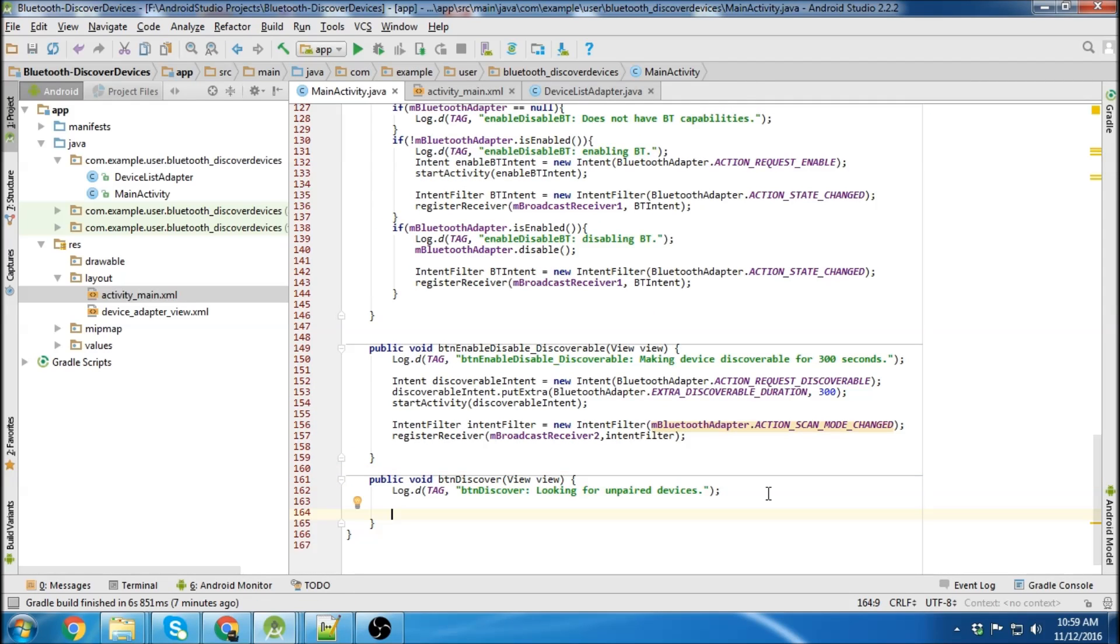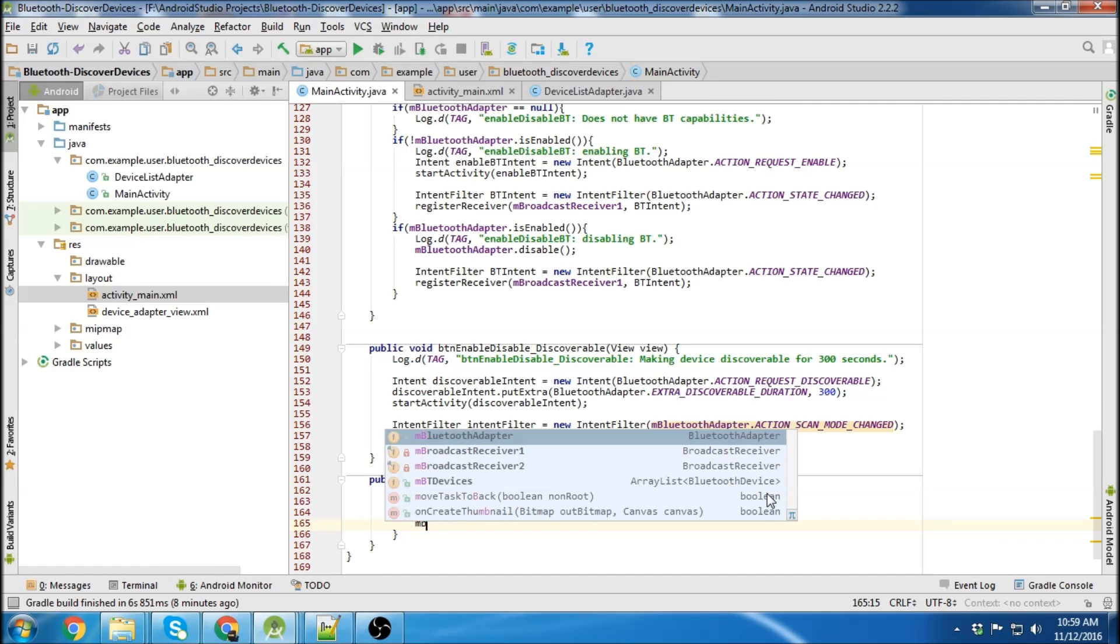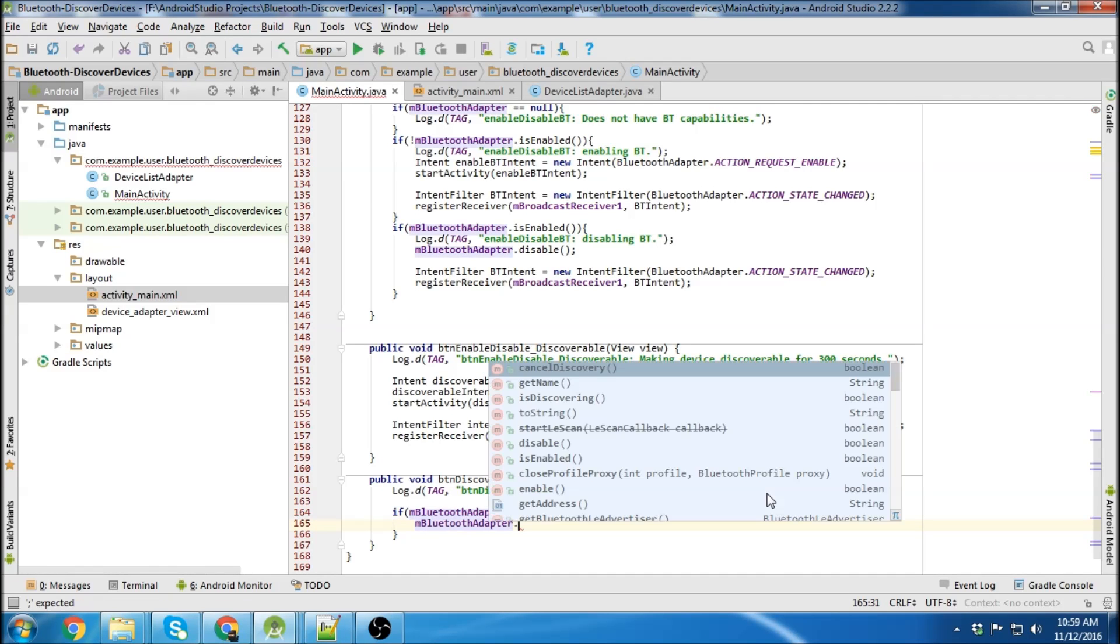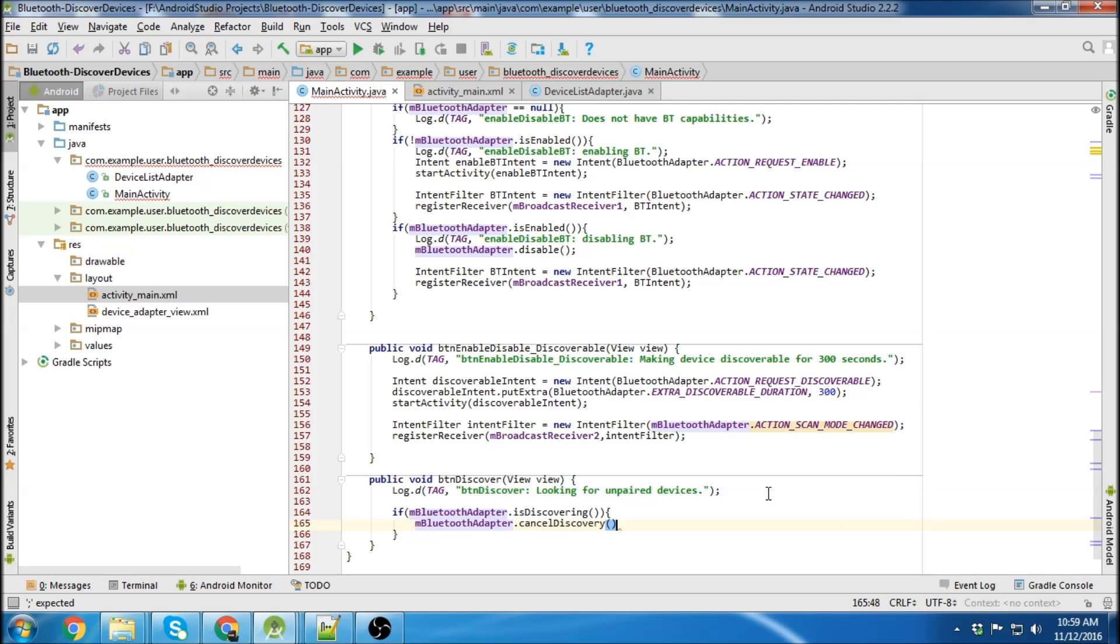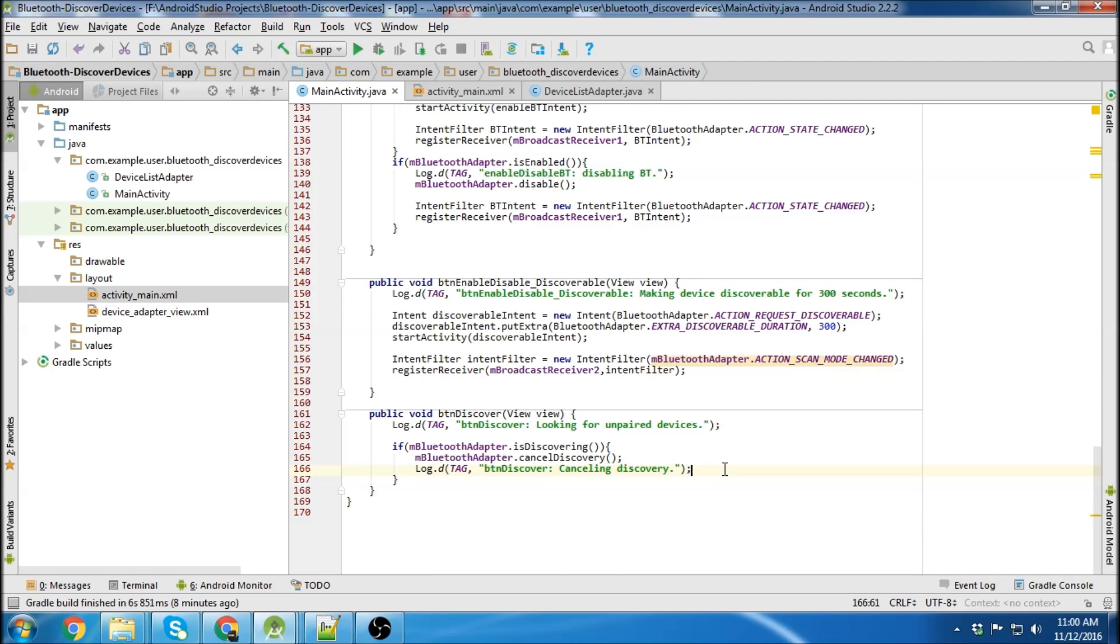So the first thing we want to check is if the Bluetooth is already in discovery mode, if it's already looking for devices. We're going to do M Bluetooth adapter cancel discovery. And then after we cancel discovery we actually want to start discovery.